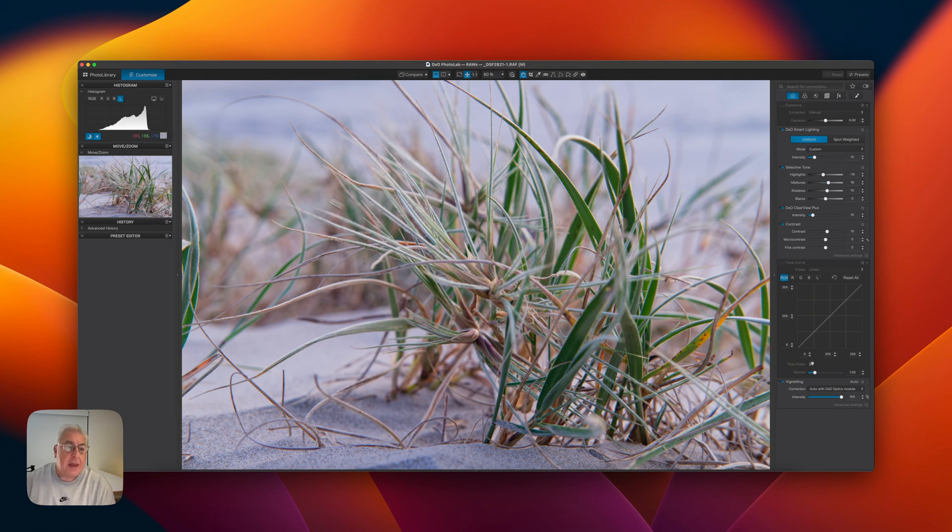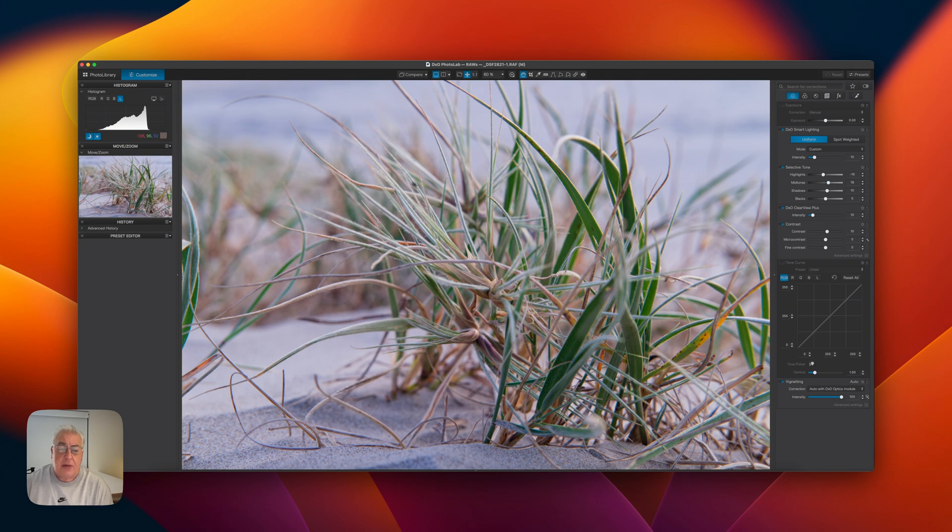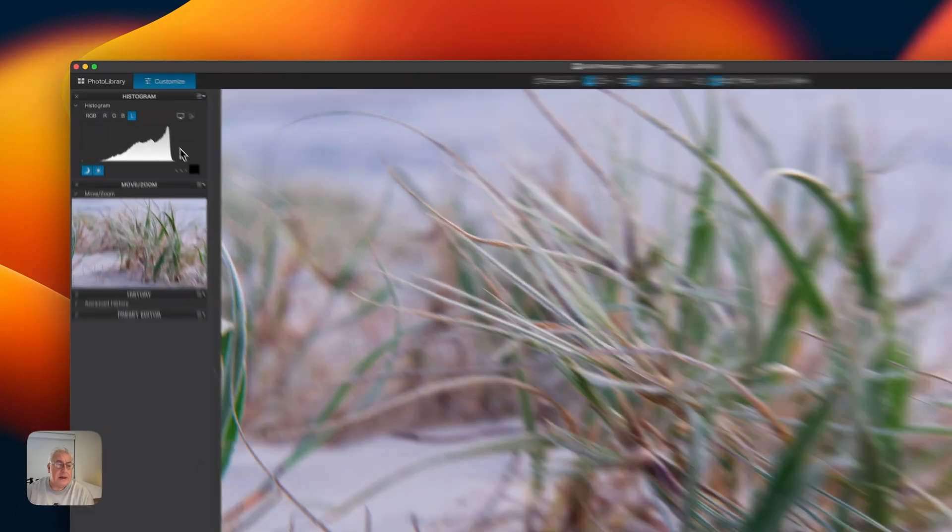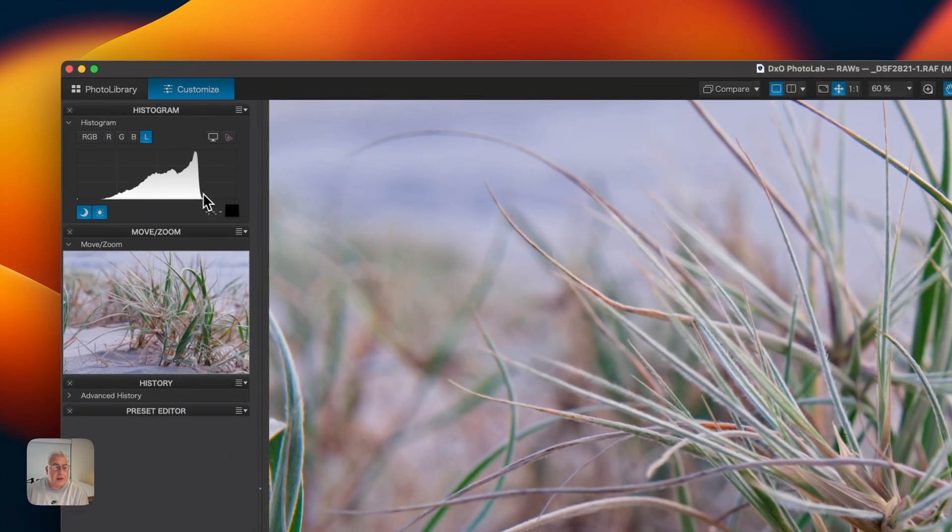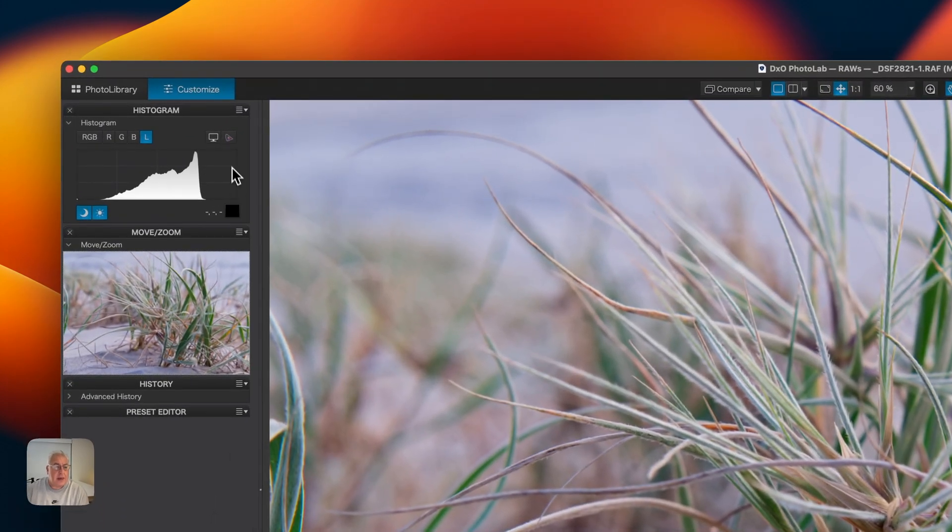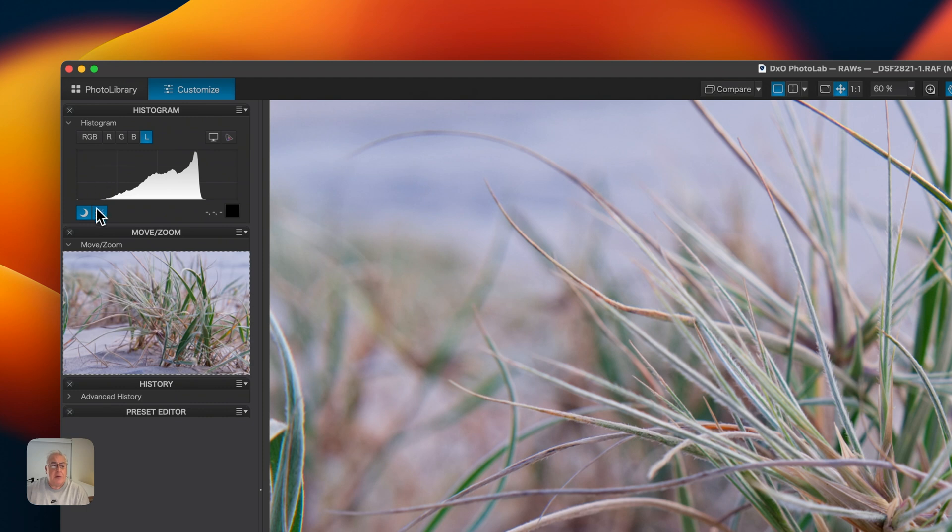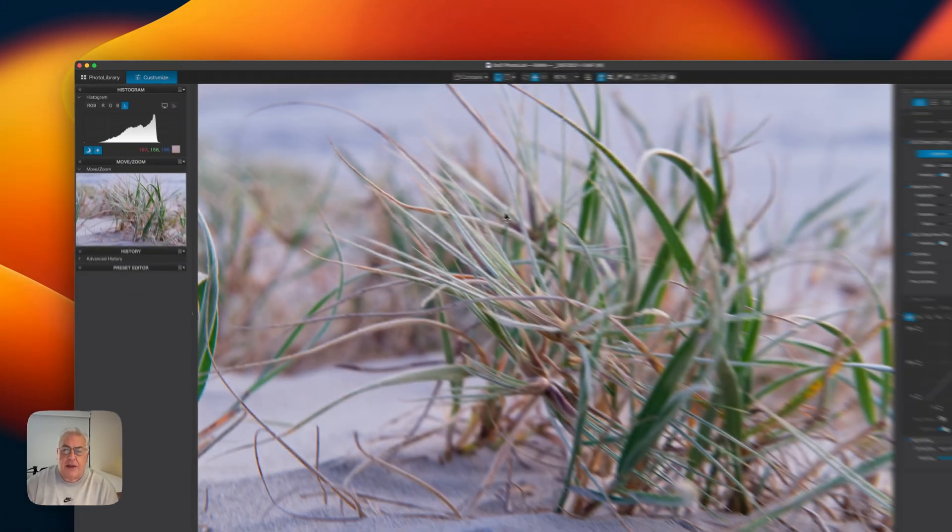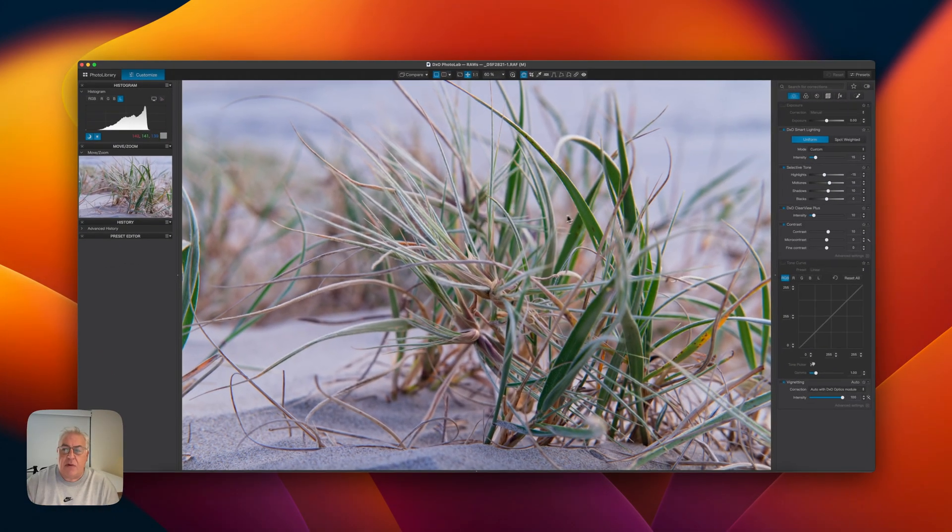And we can do that by compressing the dynamic range with the white and black points. And the first way we're going to do that is using nothing more than the exposure slider and the black slider. So first thing we need to do is look at the histogram. And we can see that there is this spare space here at the top end of the dynamic range, and also some room at the bottom end where we can stretch out the histogram and reclaim some of that dynamic range.